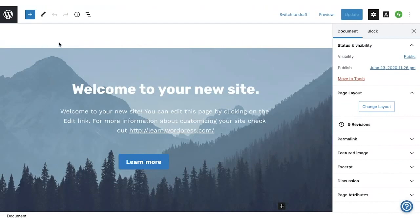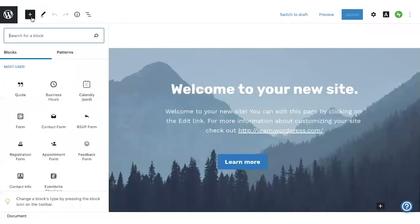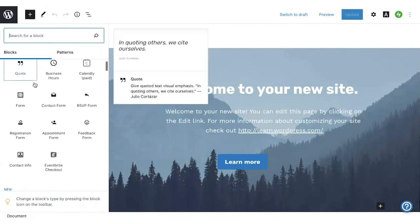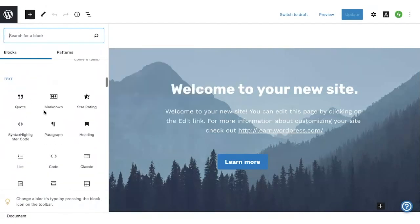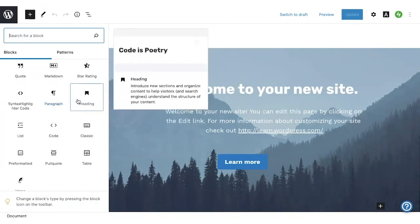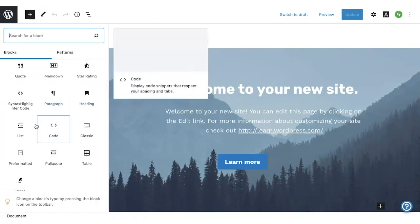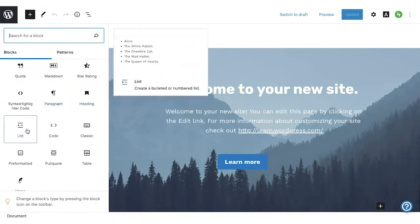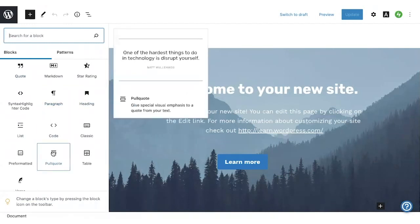If you click the plus in the top left corner, you can see the block library. Each block is represented by a different icon, so you can see here we have paragraph block for text, headings, lists, and quotes. Almost any kind of content you want to add has its own block.